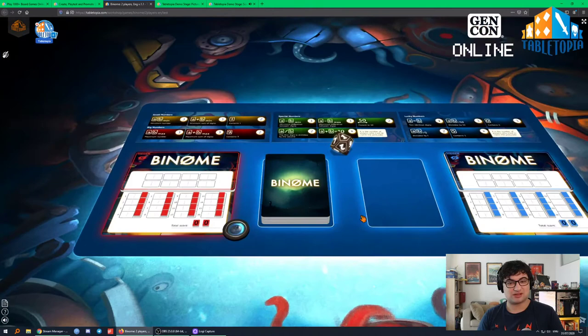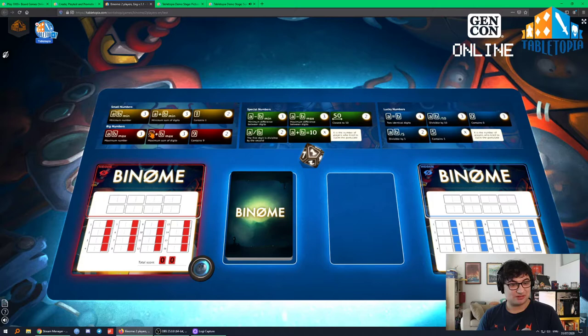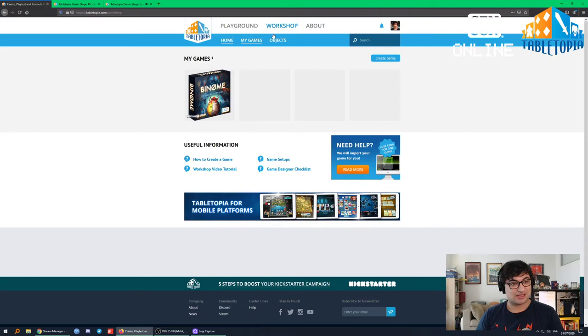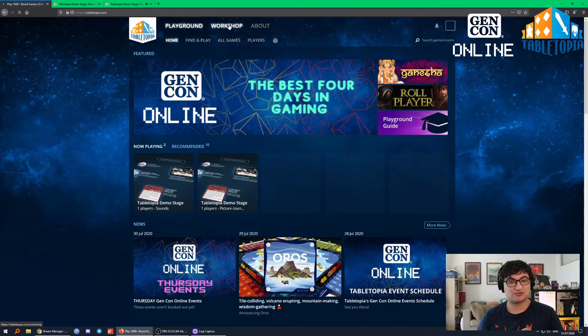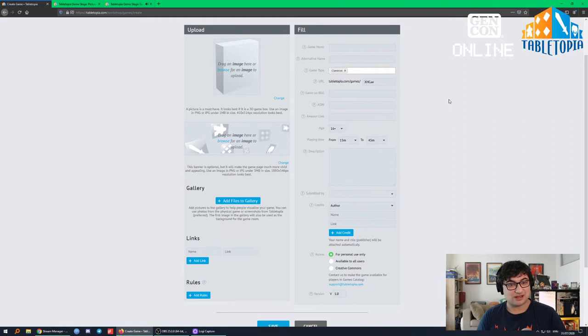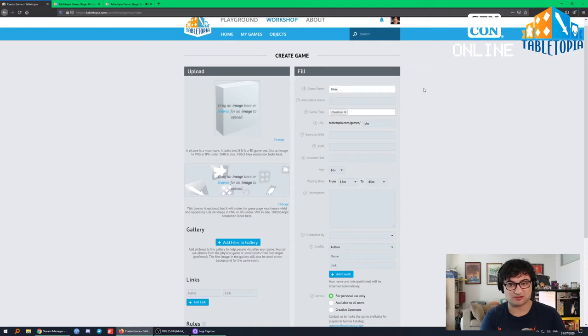This is what Binome will look like in the end, and I'm going to show you how to make it. Let's get out of here. If you go to tabletopia.com/workshop, you'll end up on the workshop page. If you're on the homepage, it's visible by clicking Workshop. Today we are going to create a new game, so first thing you want to do is hit Create Game.